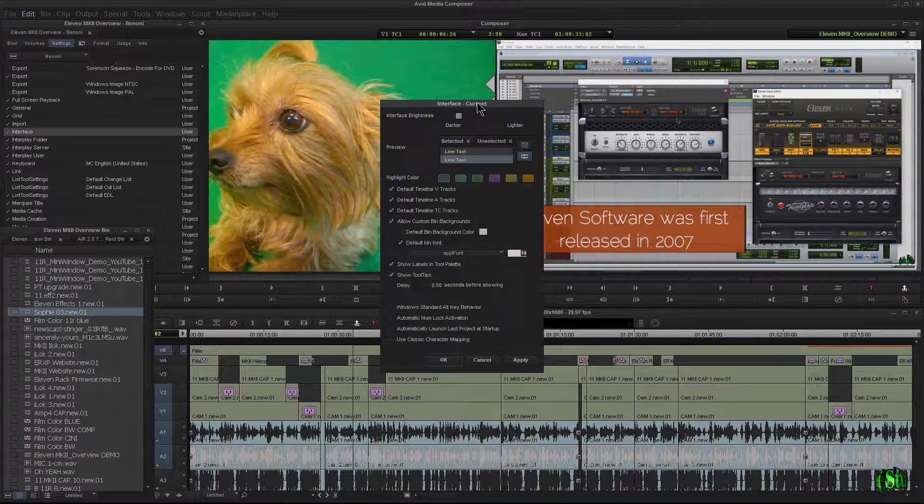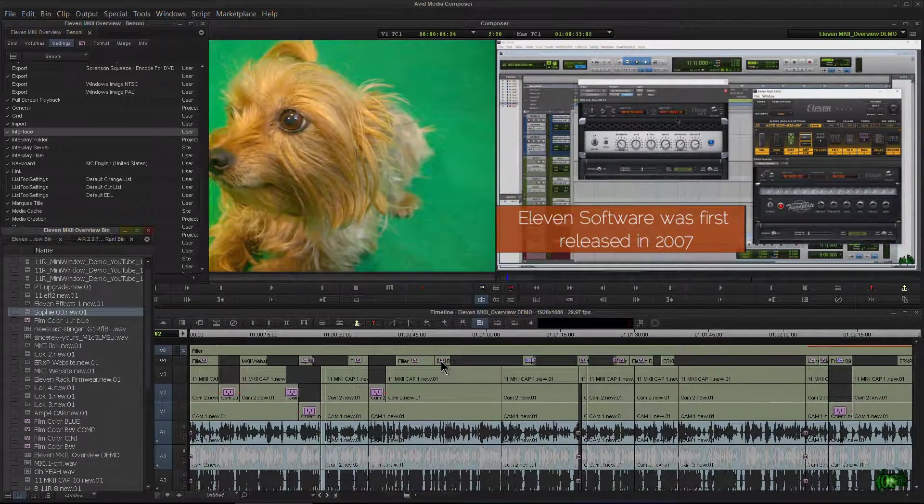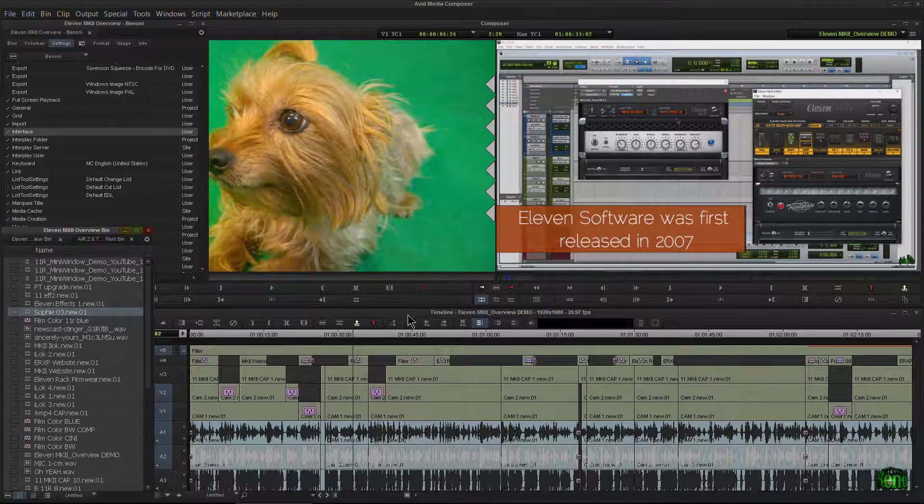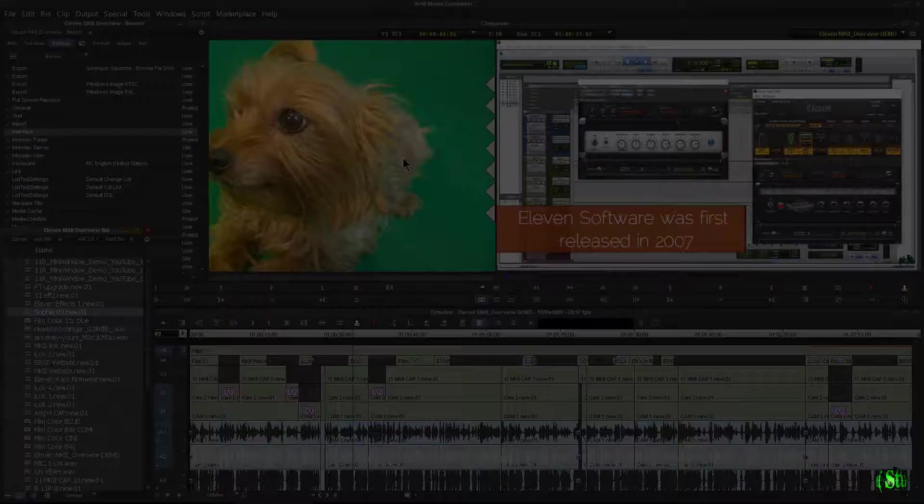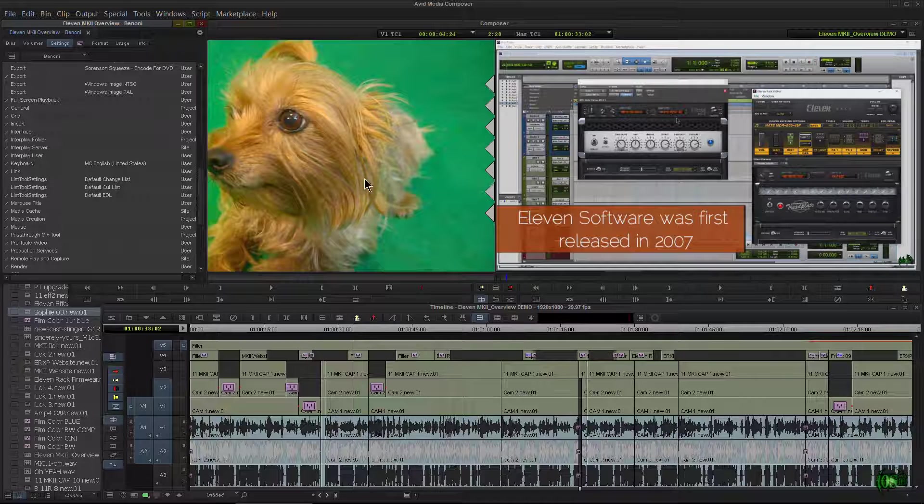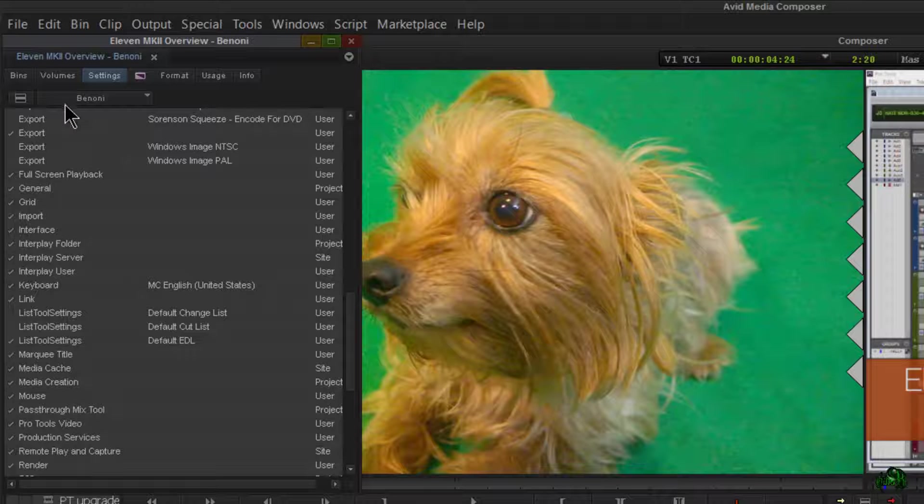And there we go. Now it's all set up. We can hit okay, and now we're all done and ready to start editing here in Avid Media Composer.